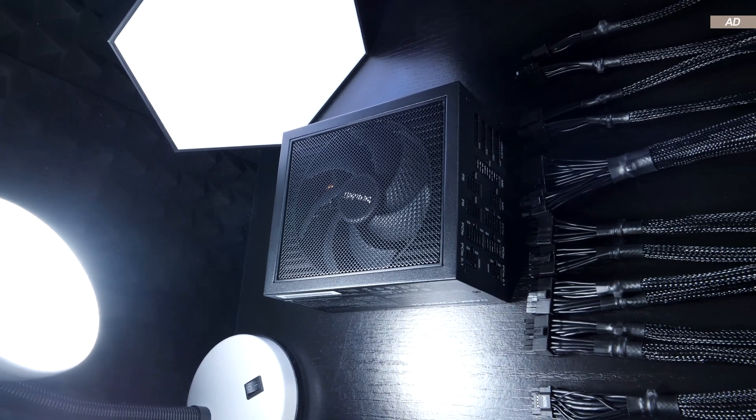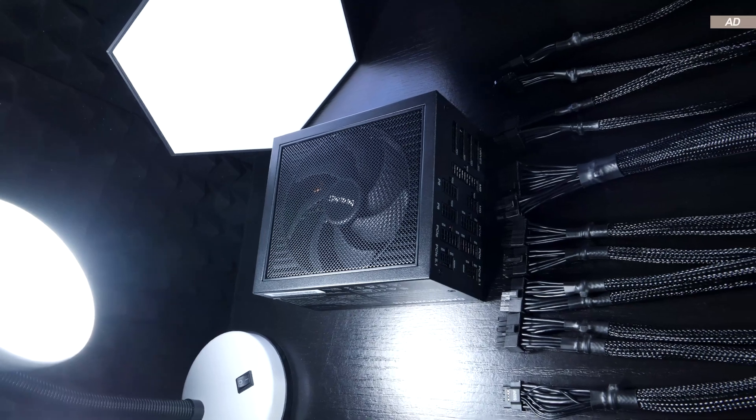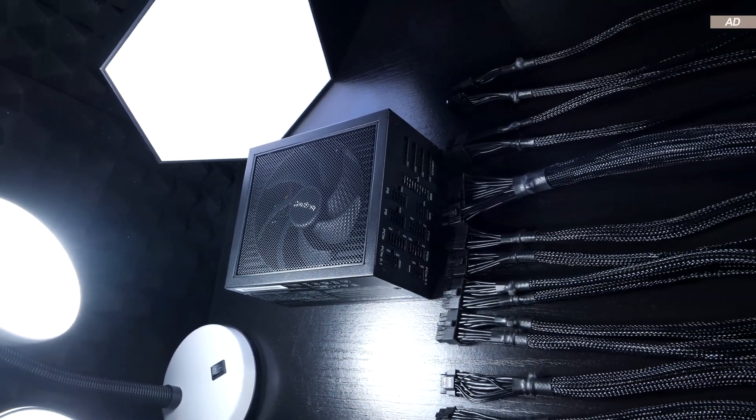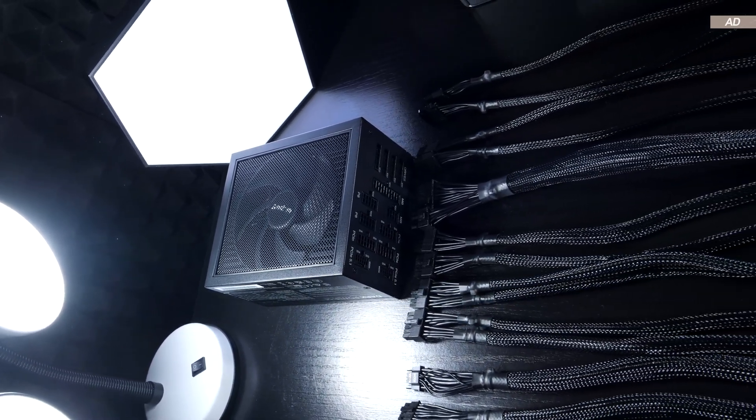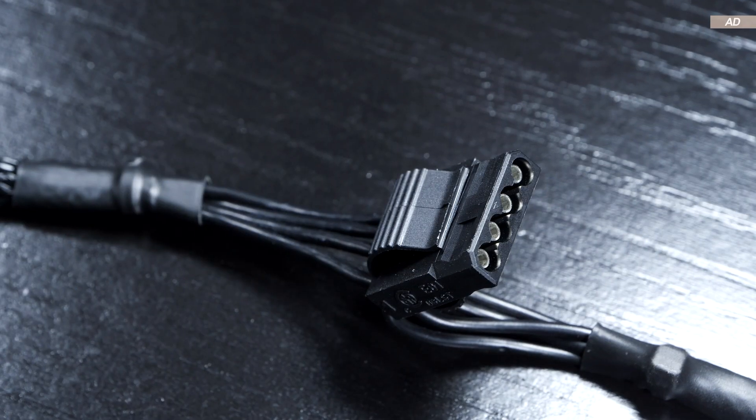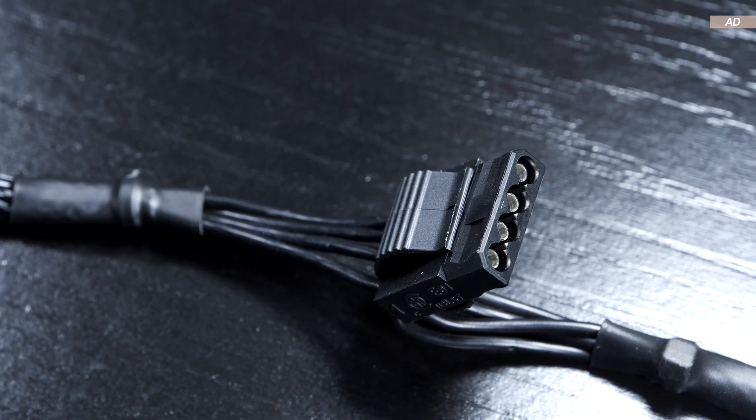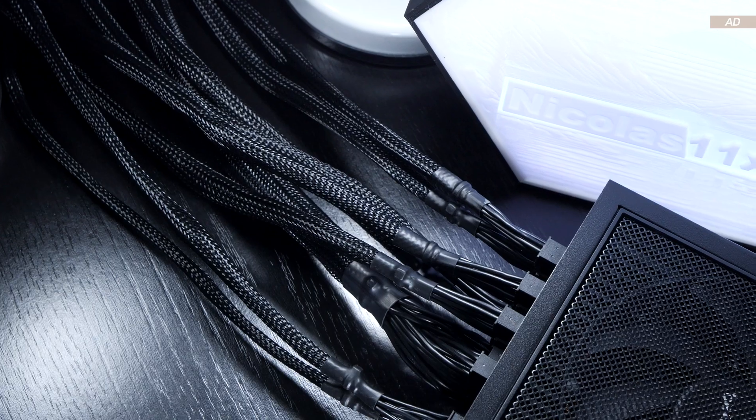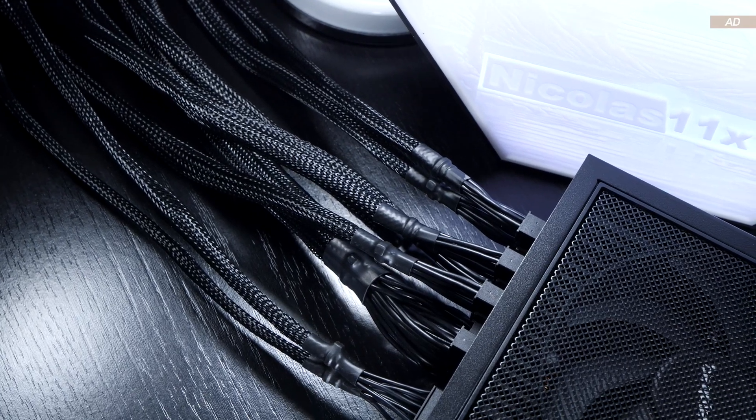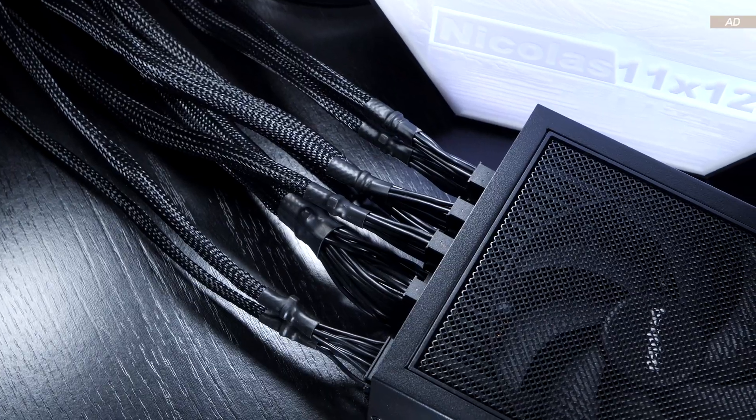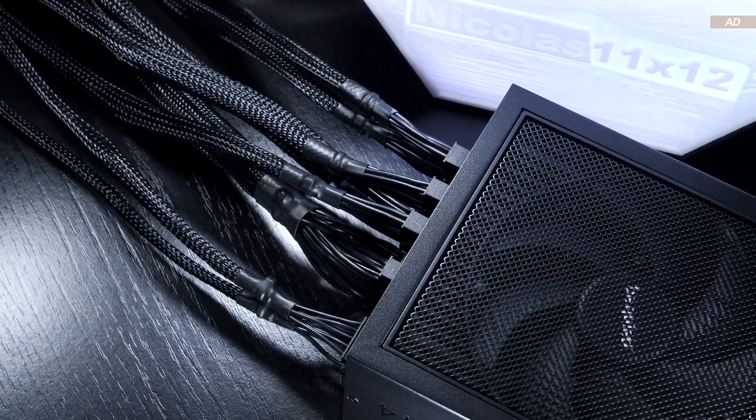However, I find it a bit of a shame that we only get two Molex connectors, but I am aware that Molex is becoming significantly less relevant these days. So I do understand the choices made here.